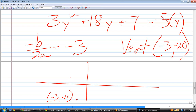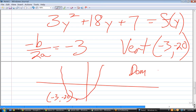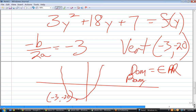Does it open up or down? Up. What's the domain? Domain is all real numbers. What's the range? All real numbers greater than or equal to negative 20.